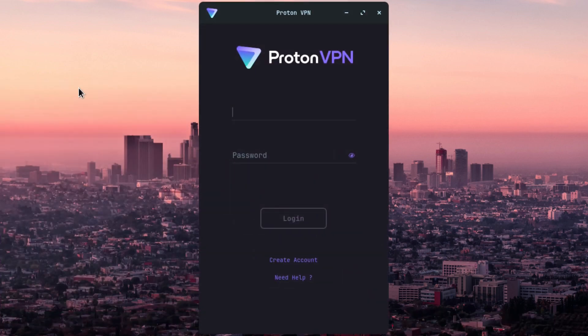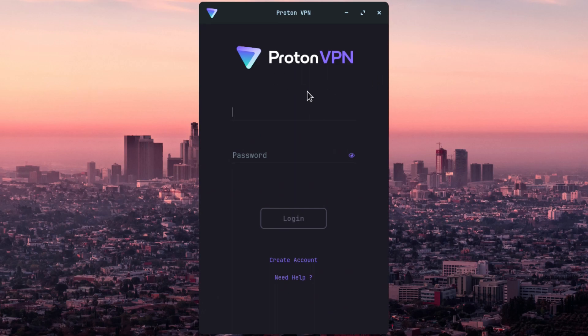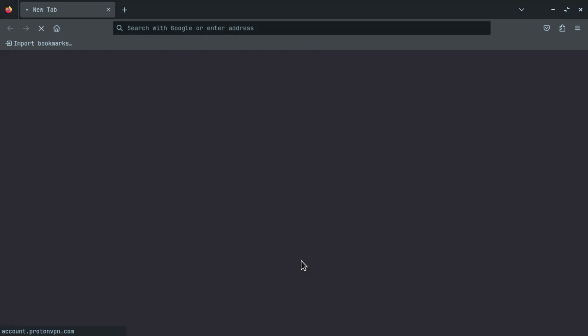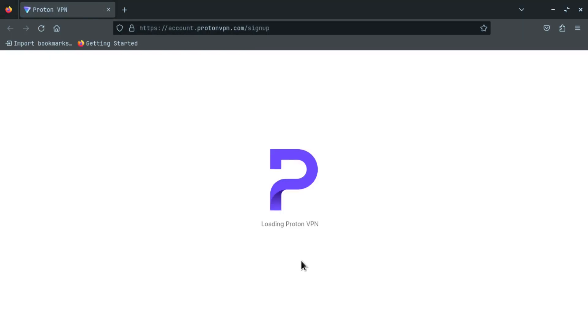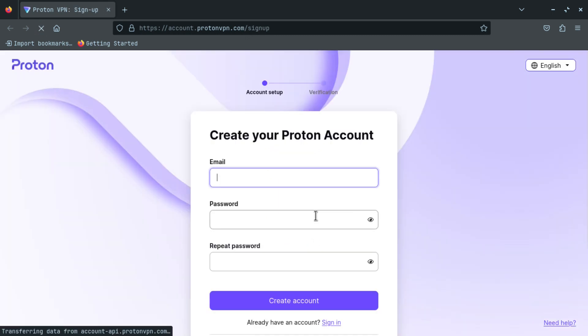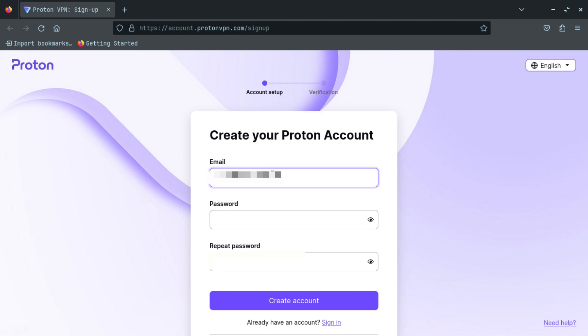And it takes you to this screen. And here you have to create an account. Just click on create account. It takes you to this page where you have to enter your email and set a password for your Proton VPN account.